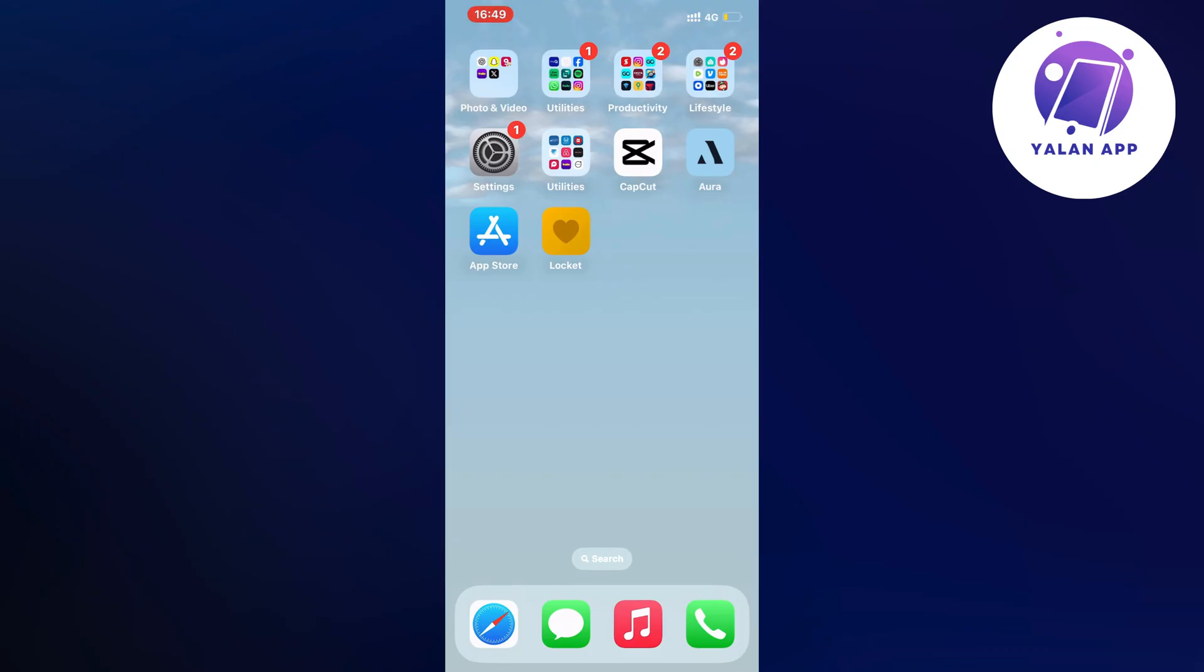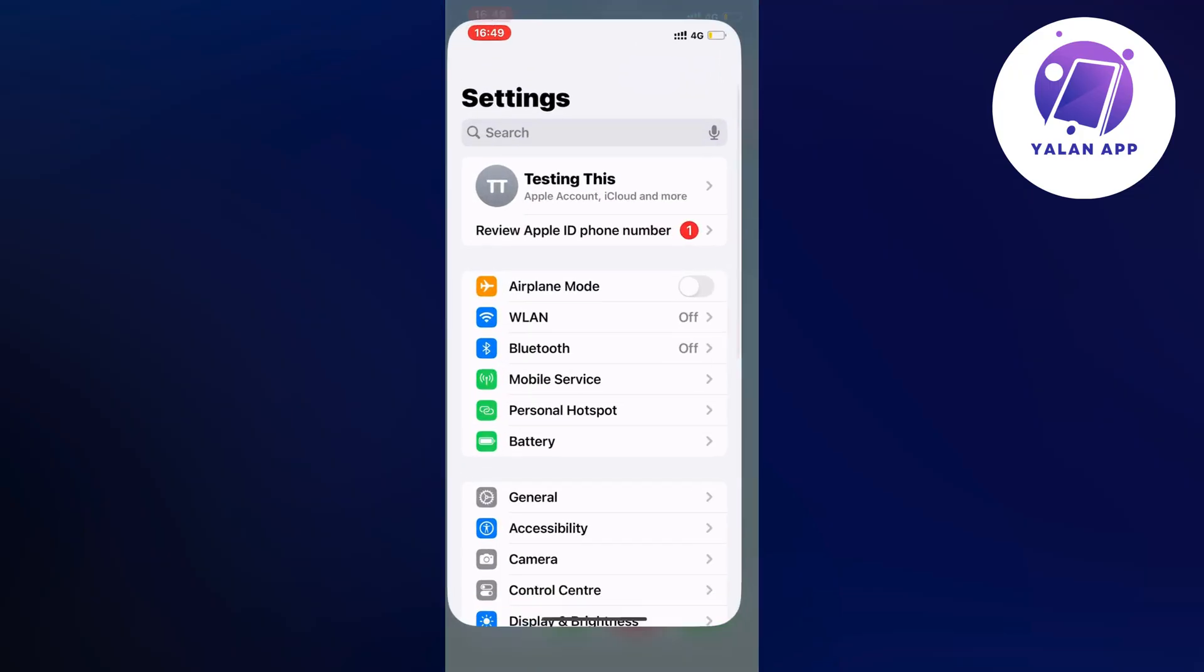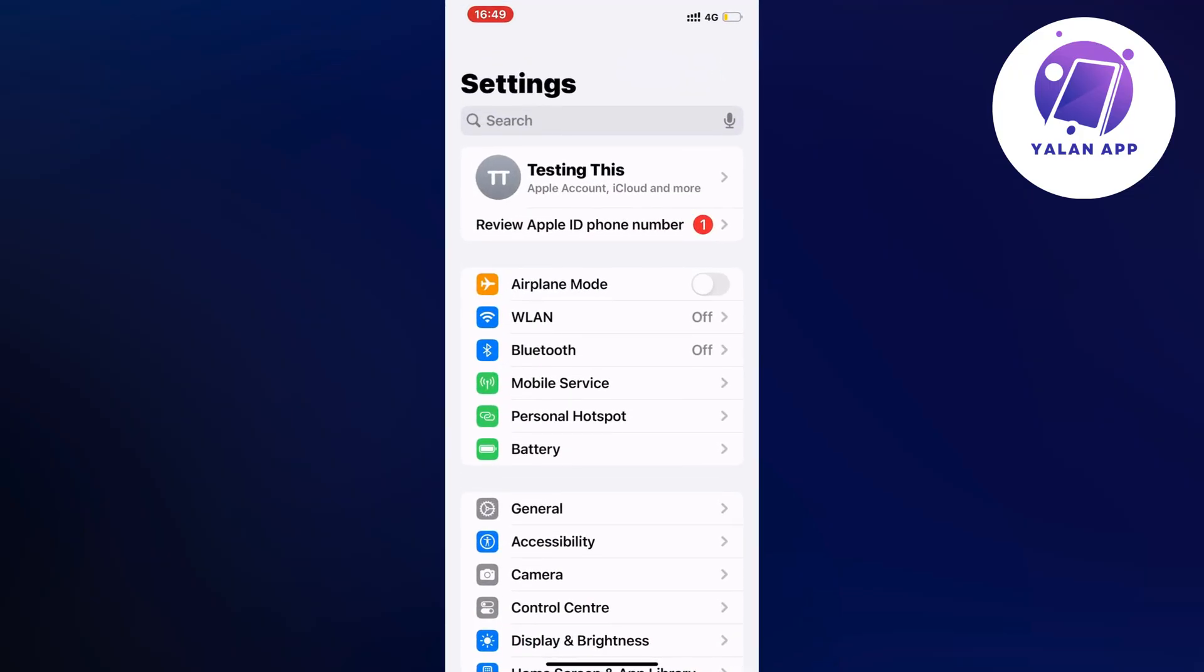First, I closed my Lockit app and went into the Settings app on my phone. As you can see, I'm currently on my Settings app right here.